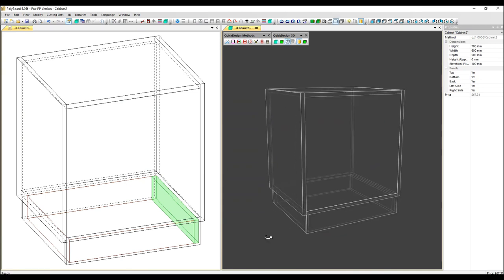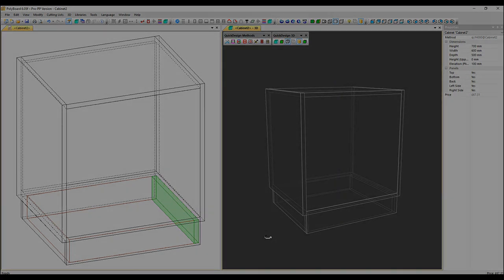Two basic ways to create a plinth, depending on whether the sides are overpassing or underpassing. Thanks very much for watching. Goodbye.